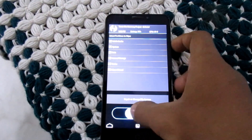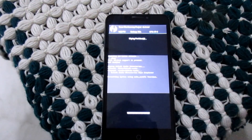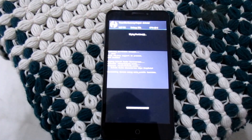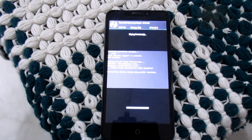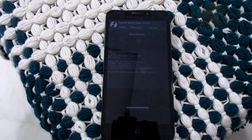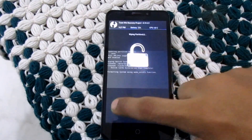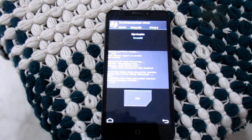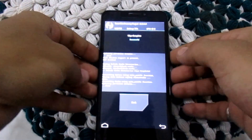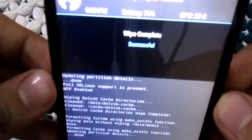Then swipe to wipe. It will take five to six minutes to complete. Here it is guys — you can see the wipe is complete.